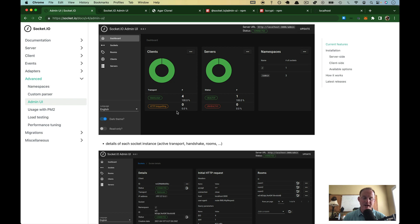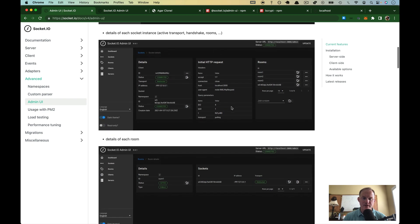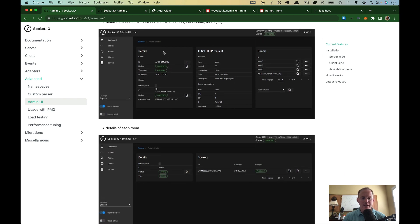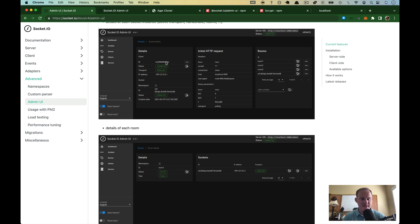It's a pie chart of what transport layer everyone's using, sockets or long polling. How many servers you've got, the health status. You can drill down by socket and see tons of detail, the ID, the status. You can actually disconnect them through the UI.